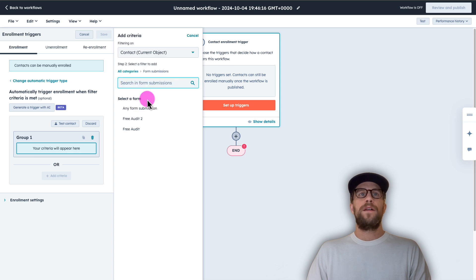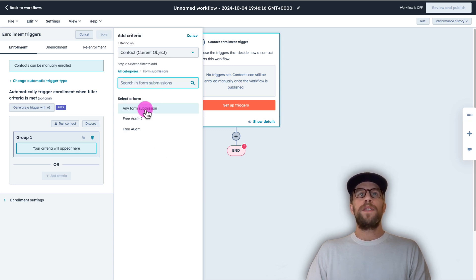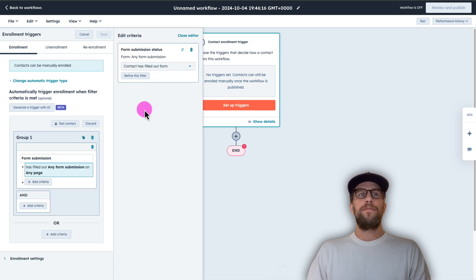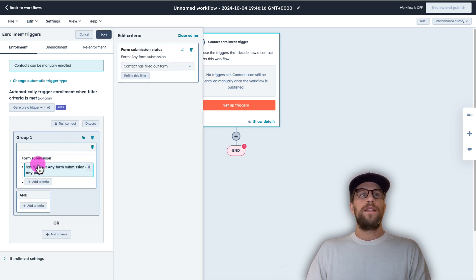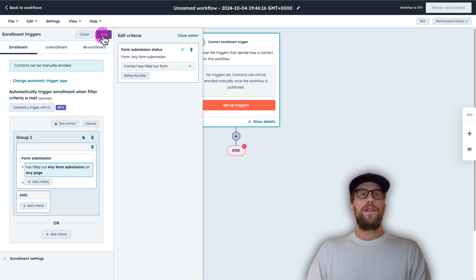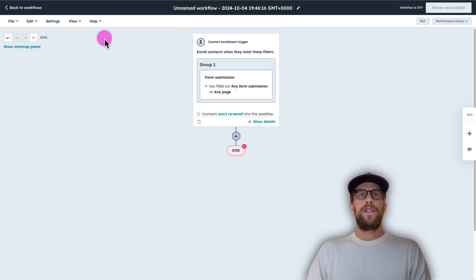I'll click that and we want this to trigger any time a form is submitted. So I'm going to select any form submission and then on the left hand side. So when this will trigger when the form is submitted and then I'll click save. So that's our trigger.